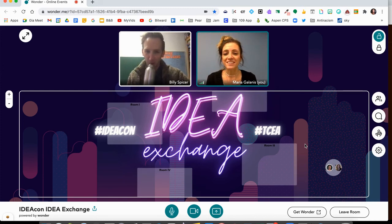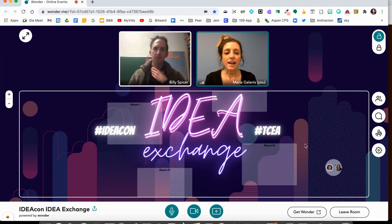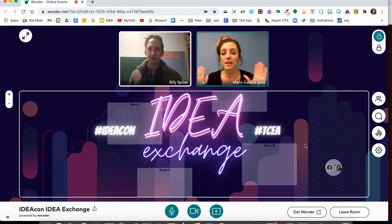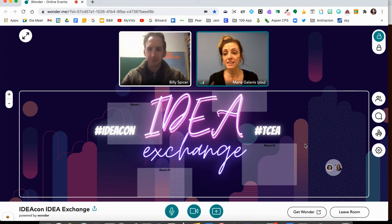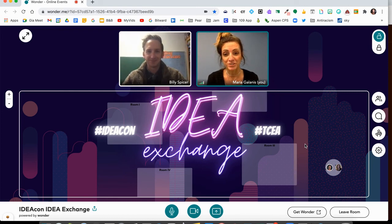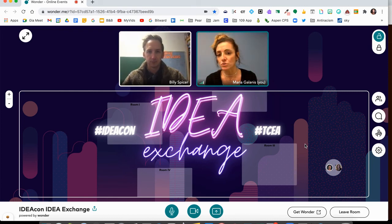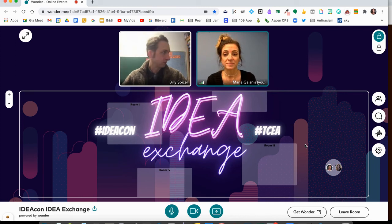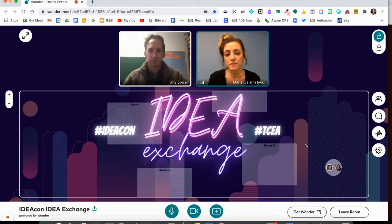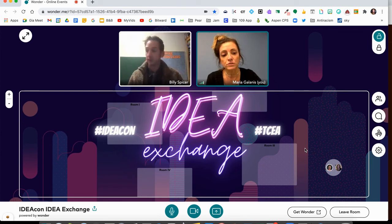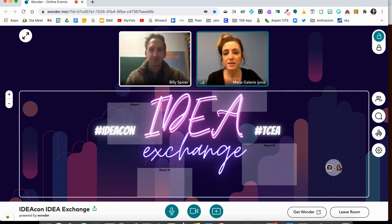Now you can see that our videos are on, we can see each other, and we can have a conversation. In this space we can have up to 15 people in our circle — as few as two or as many as 15. Once you're ready to leave this circle or exit, all you do is click on your circle.